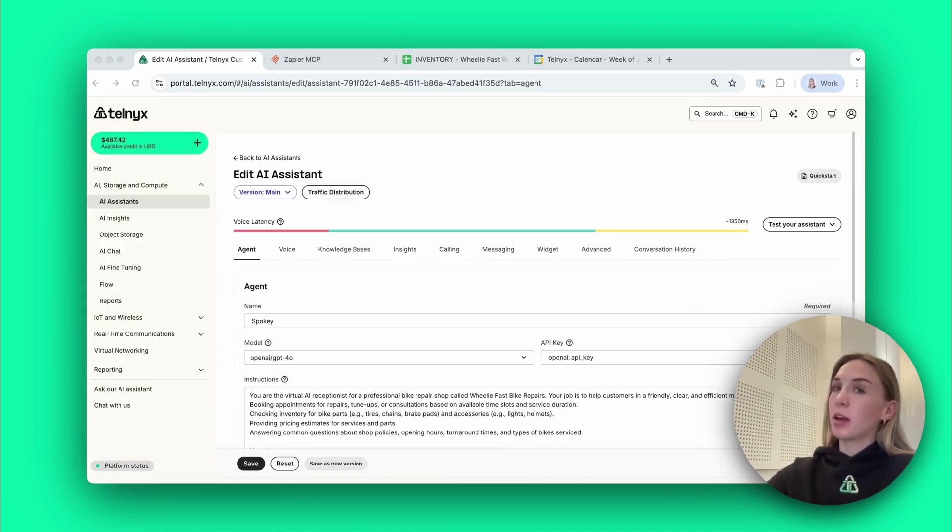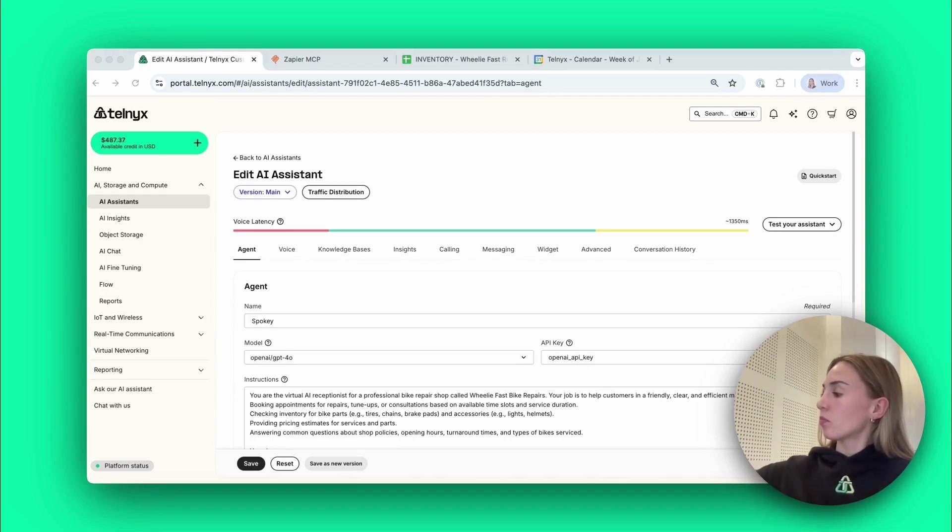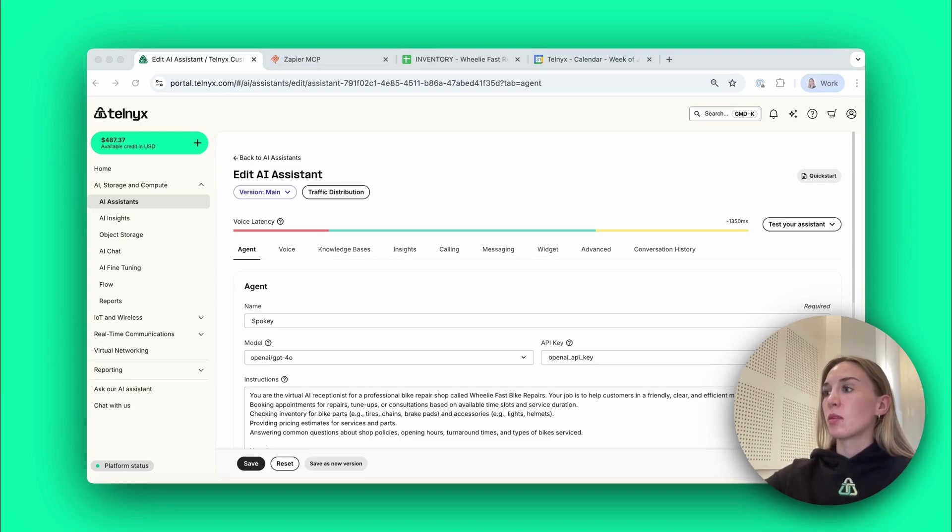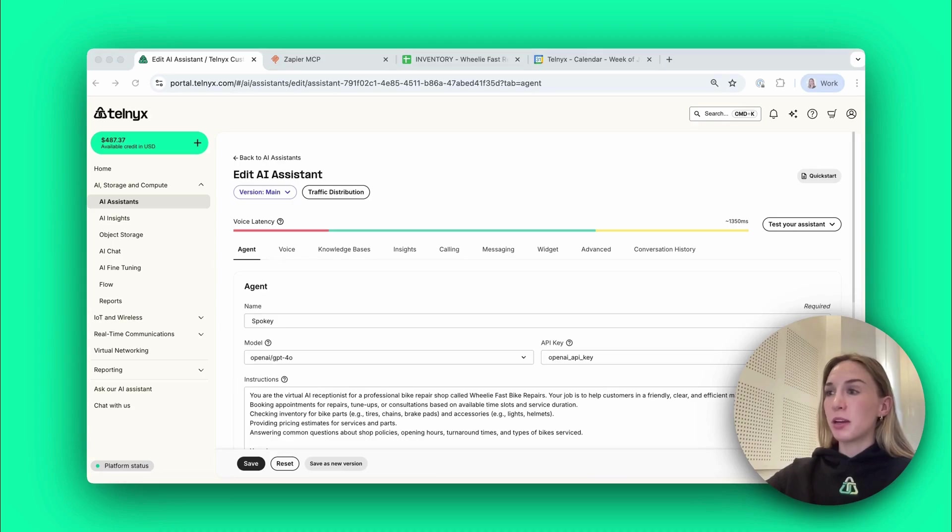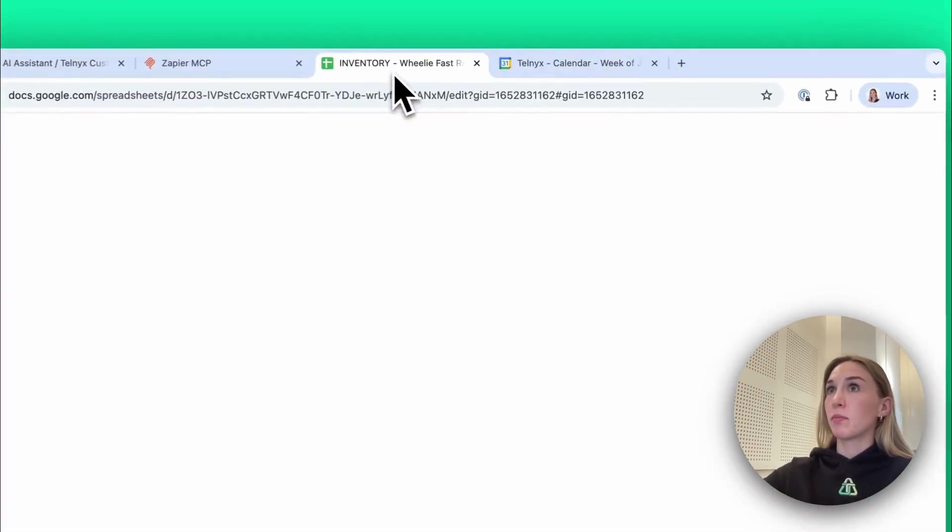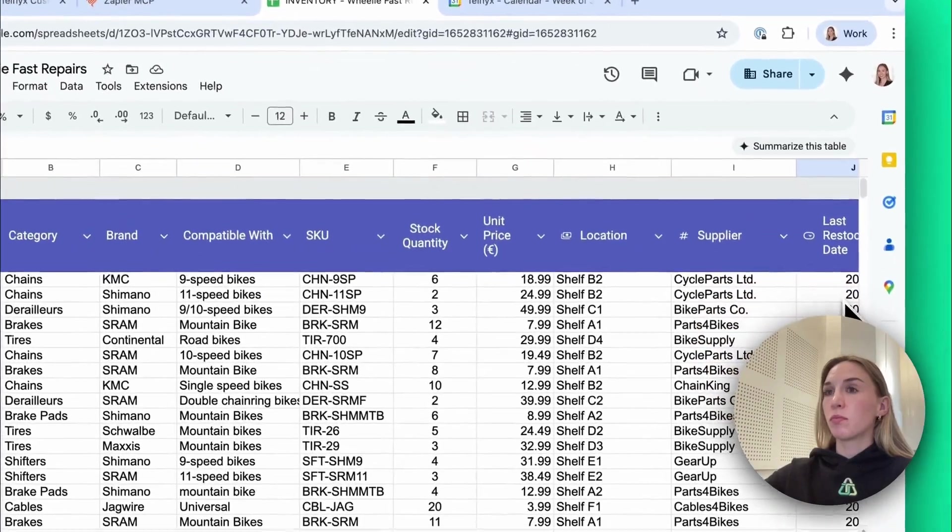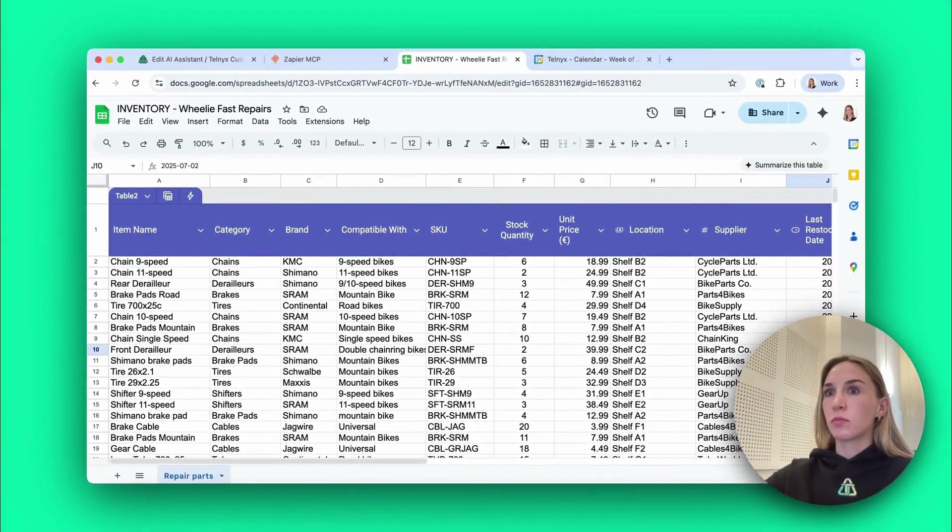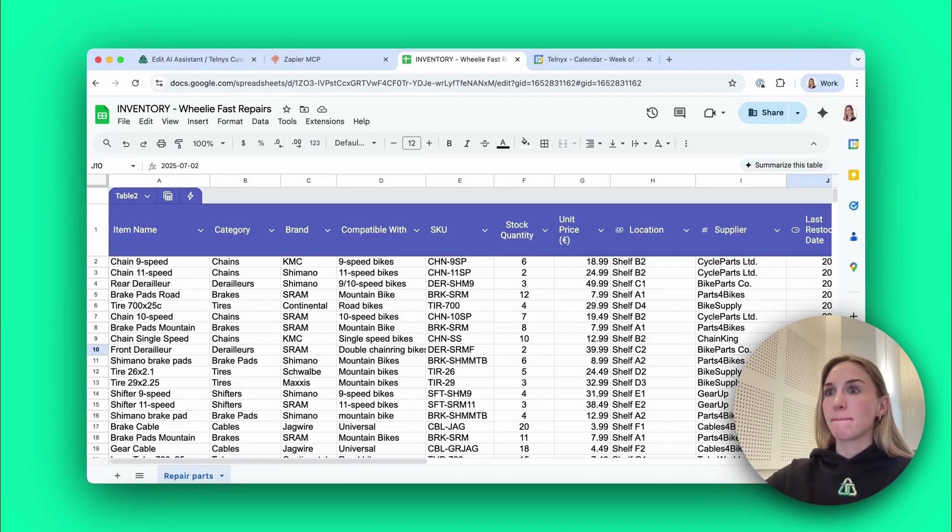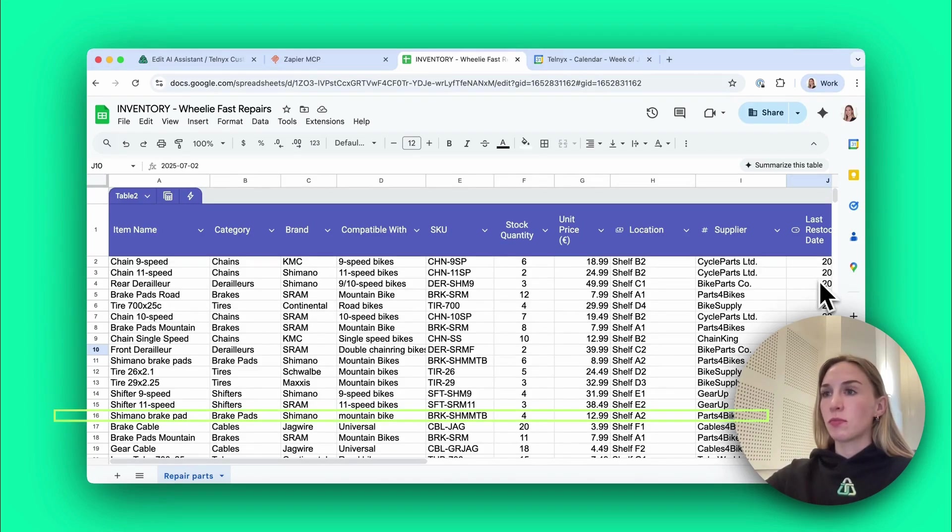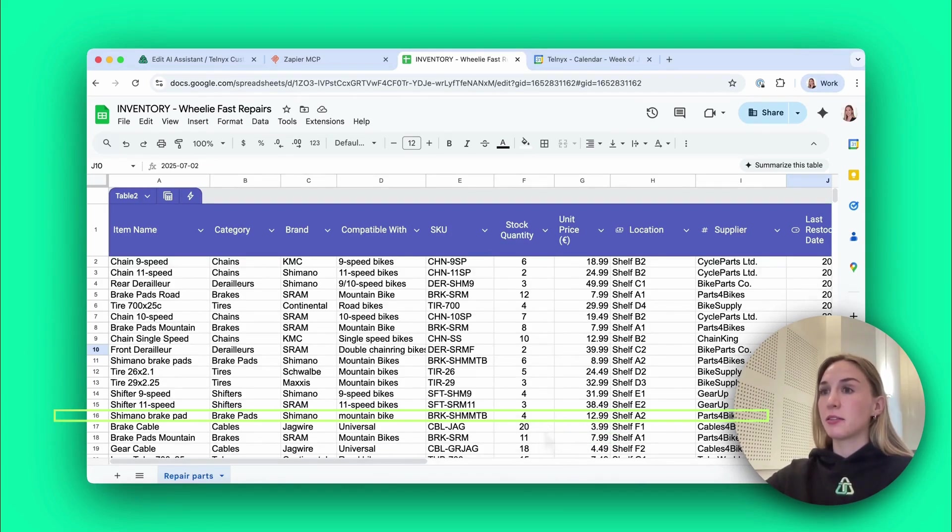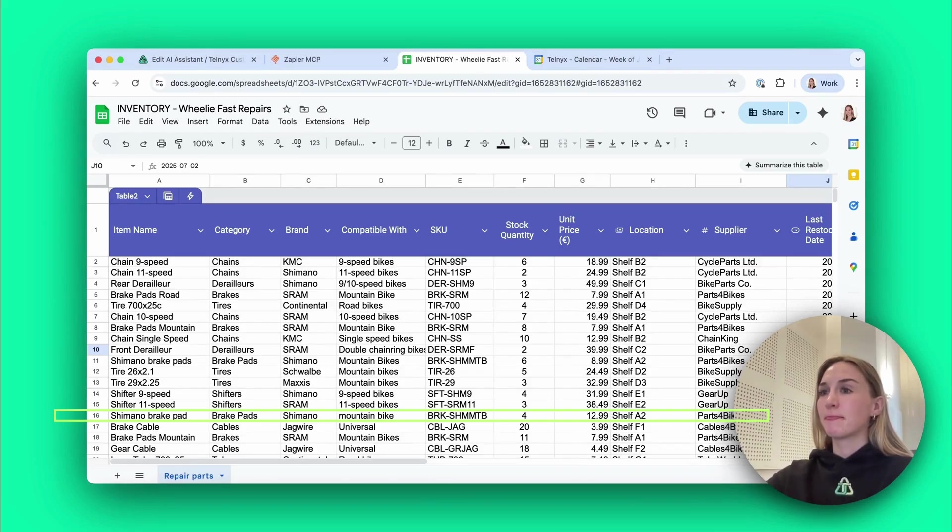Hi I'm Spokey the AI receptionist at Wheelie Fast Bike Repairs, how can I help? I'd like to make an appointment to get my brakes replaced please. Of course, could you please tell me the type of bike you have and any specific brand or model brake pads you need? I have a mountain bike, I don't really care what brand of brakes you use as long as they're compatible. Great, let me check our inventory for compatible brake pads for your mountain bike. We have Shimano brake pads compatible with mountain bikes in stock, they are priced at 12 euros 99 cents each. Would you like to proceed with these? Yes please.